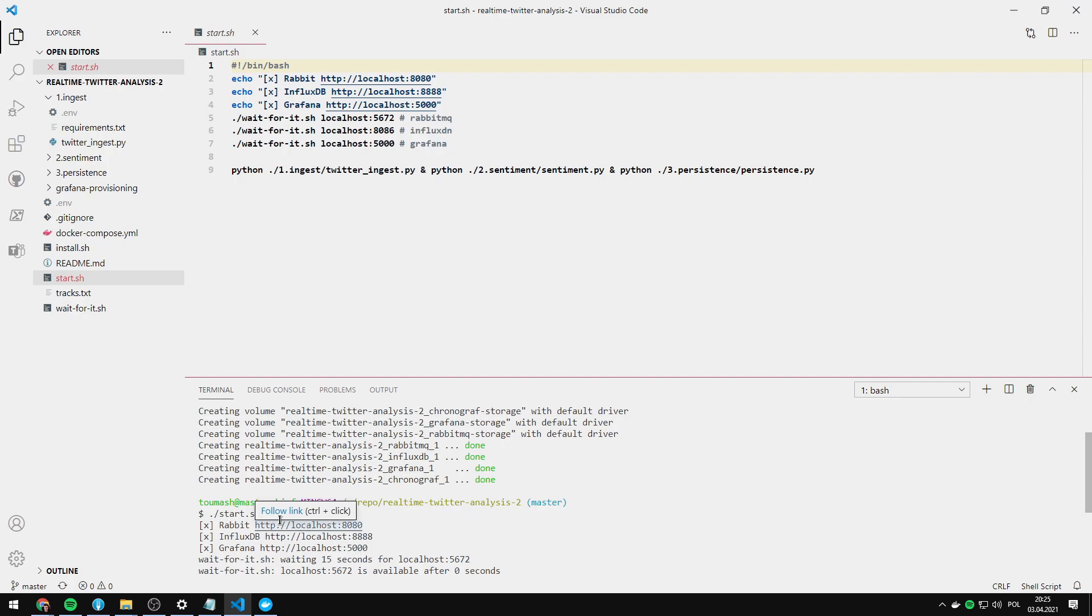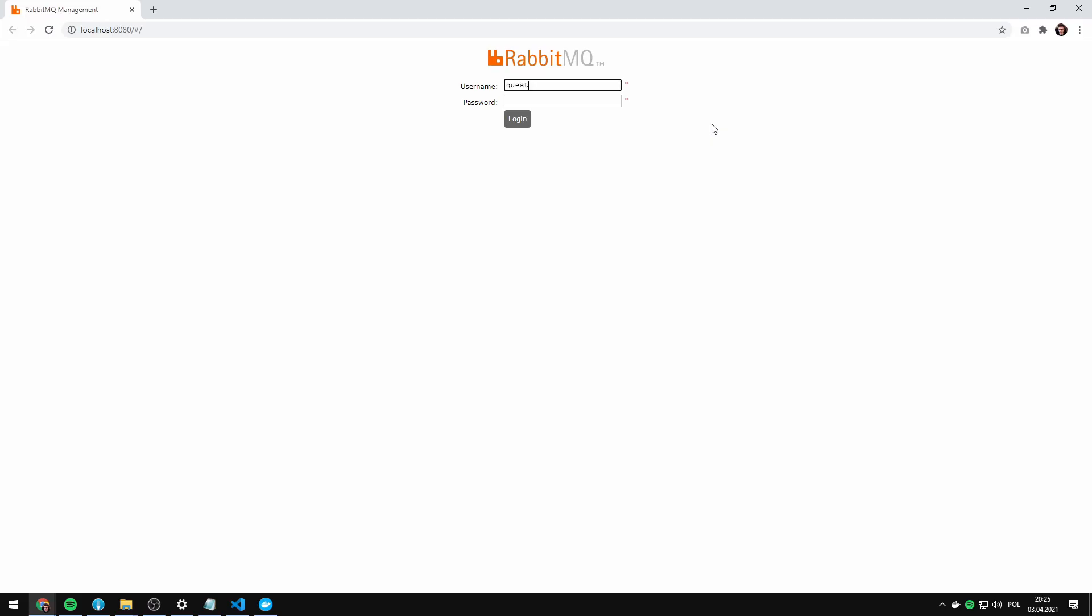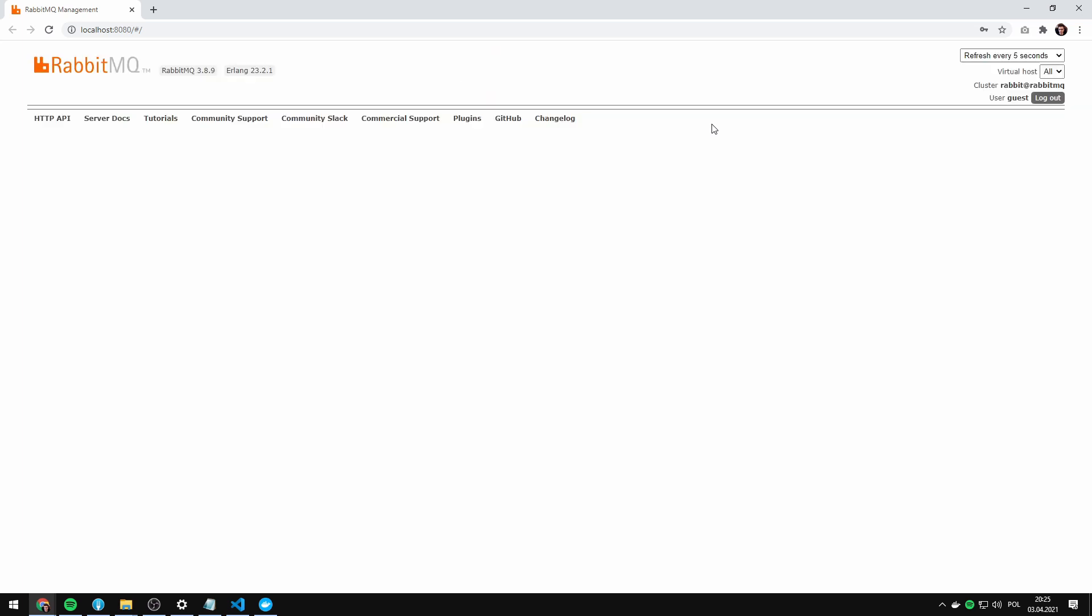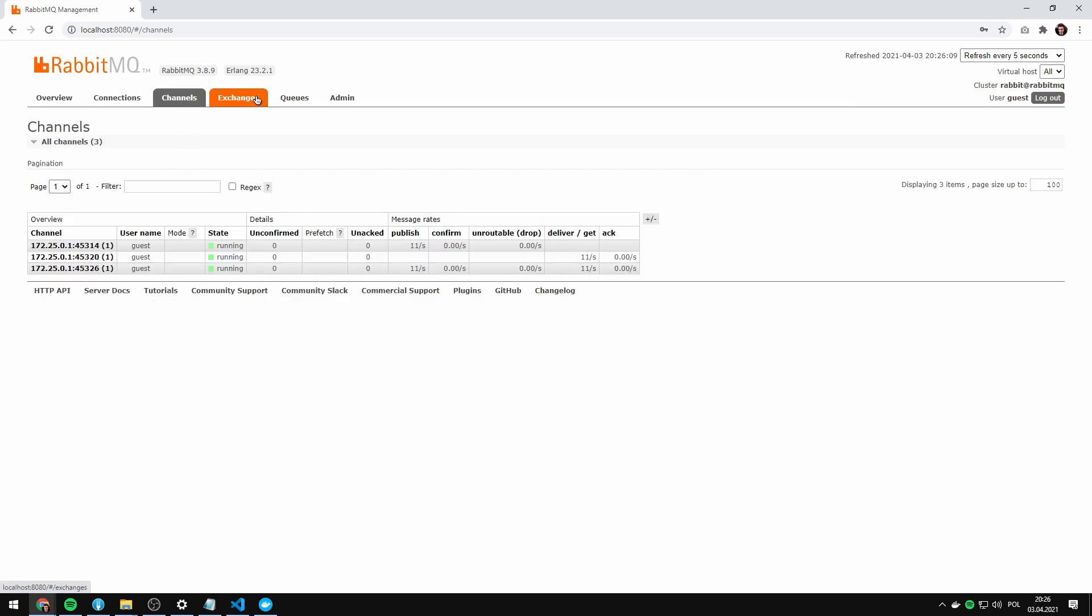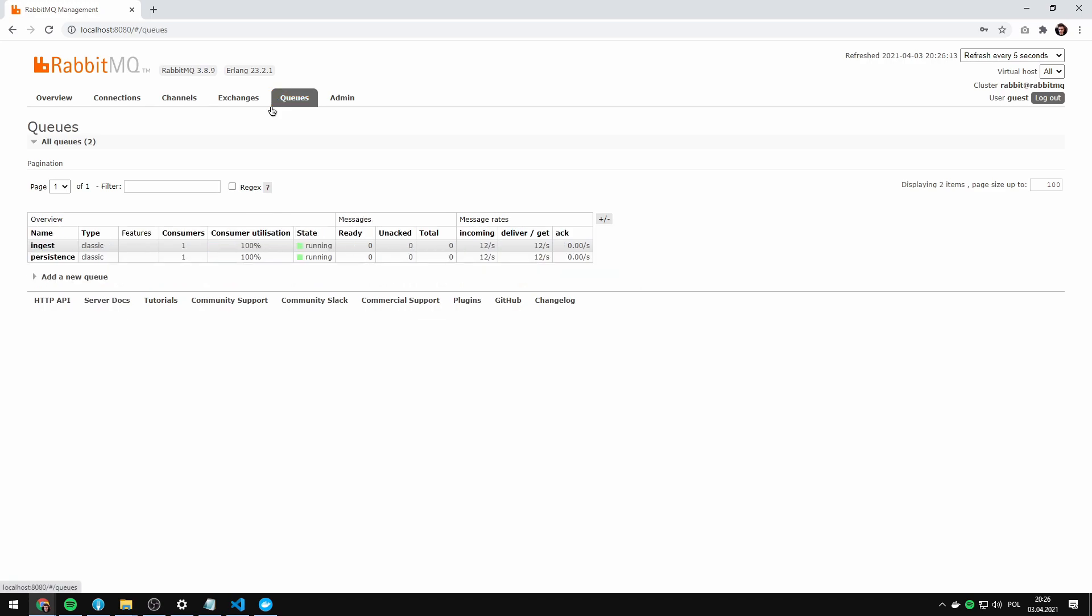First let's go to the rabbit login here. The username is guest, password is also guest and we've got our dashboard when we see the deliver and publishing messages on our queues. As you can see we've got two queues, one consumer each and there are 13 messages coming per second.